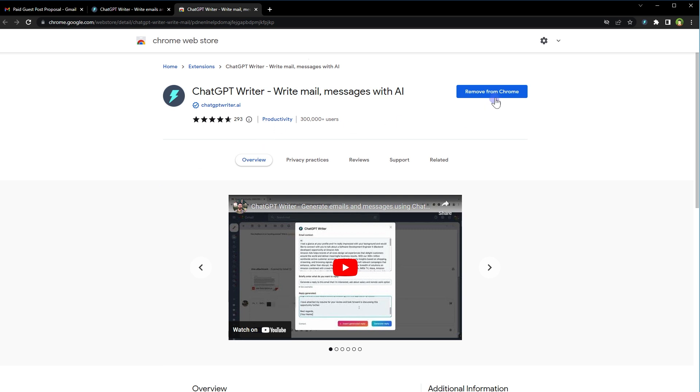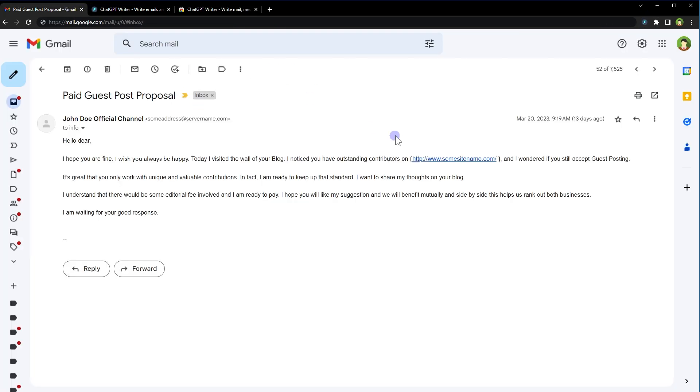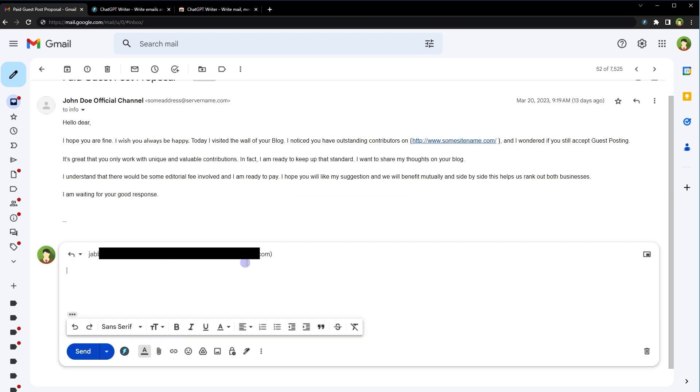This is the extension ChatGPT Writer, write mail messages with AI and it's got a lot of users already. Install this extension in Google Chrome and refresh the web browser. I have already installed it in Chrome. After you install it, pin it in front of address bar in your web browser so that you can easily access it from anywhere. This is our email. Click reply to reply this email.